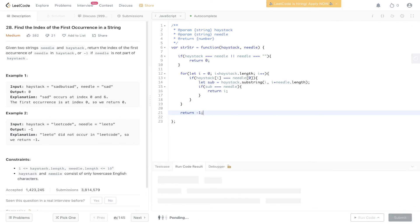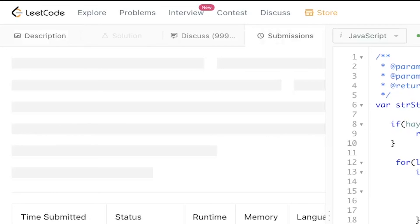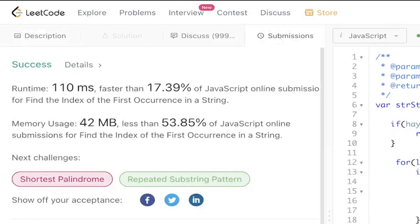Let's give this a run. Submit it. And there you go.